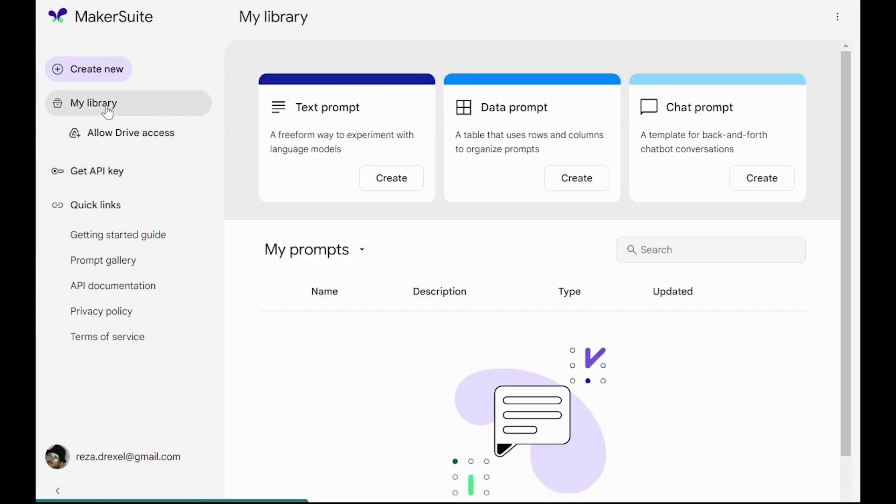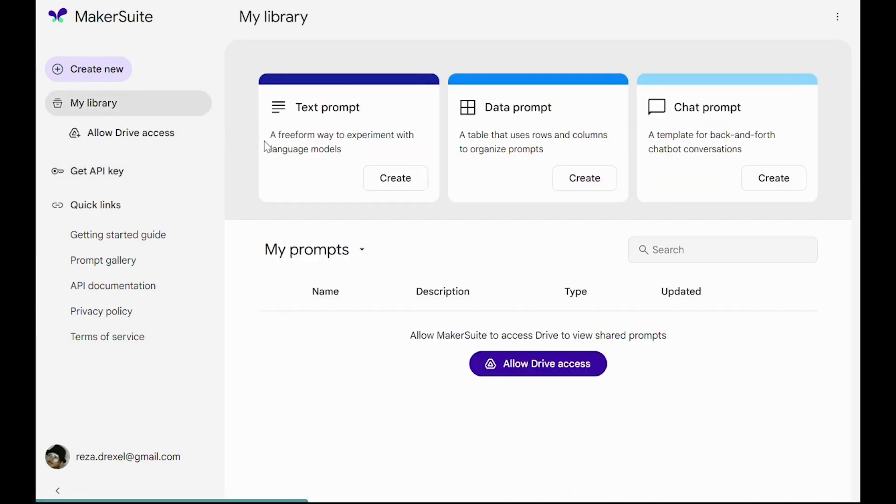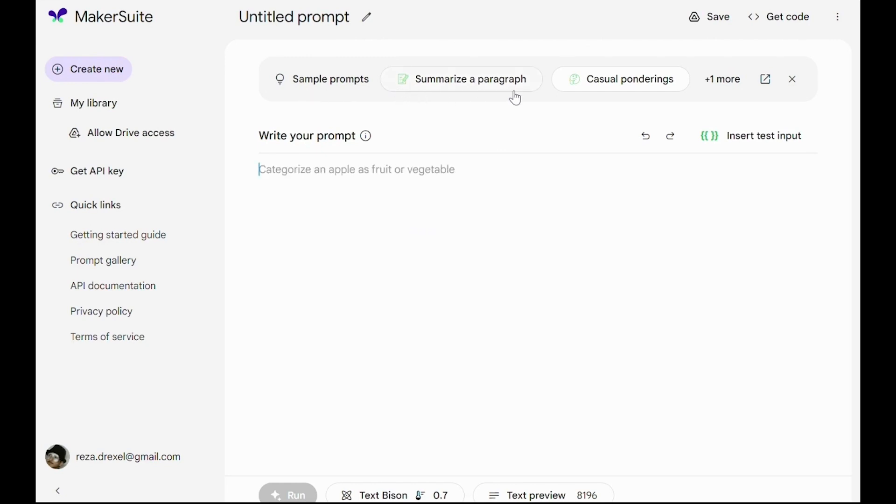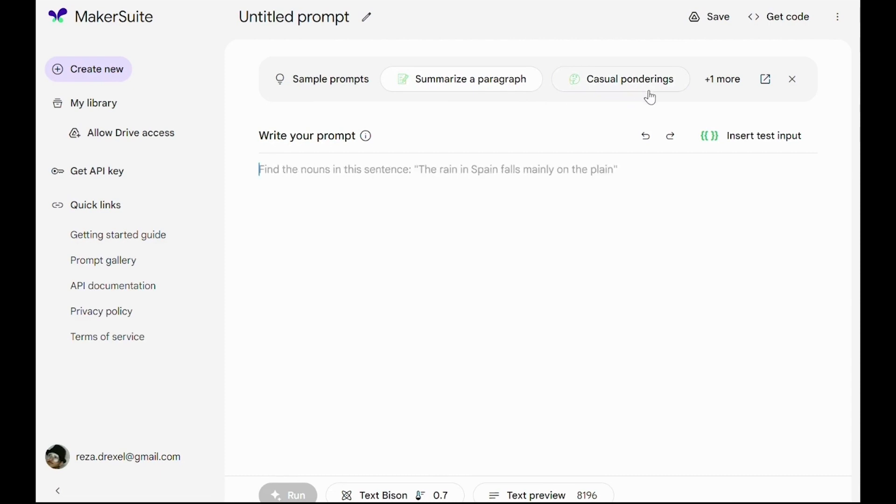Now let's get back to our library and try different prompts. The first one is text prompt. Let's try it. So here there are interesting things to explore. The first thing to notice are these sample prompts. There are some examples to help us get a better idea of how these prompts could look like.